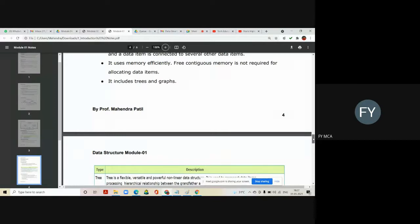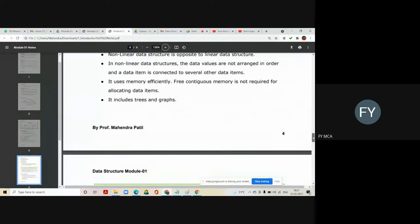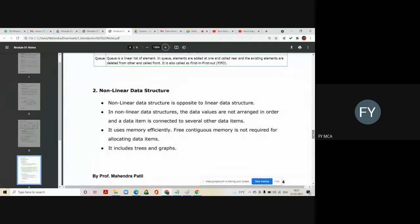A question may be asked in your exam: define data structure and explain different types of data structures. If asked, you have to explain all these types and provide a diagram — draw an array diagram for arrays, a stack diagram for stack, a queue diagram for queue, and similarly diagrams for linked list, trees, and graph.